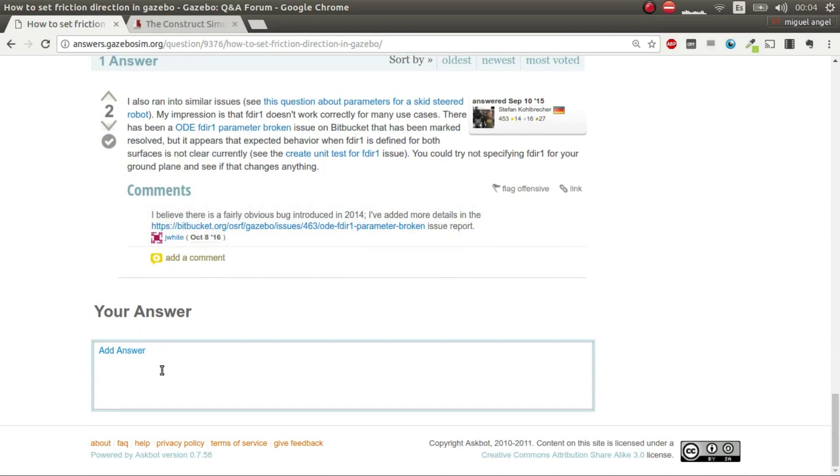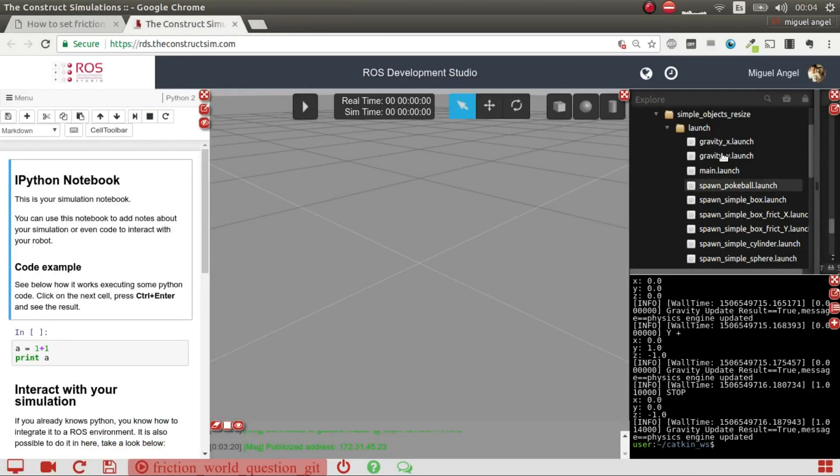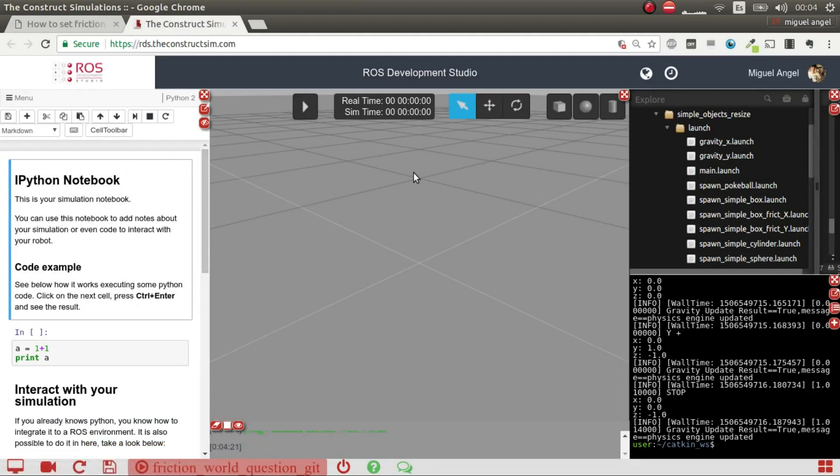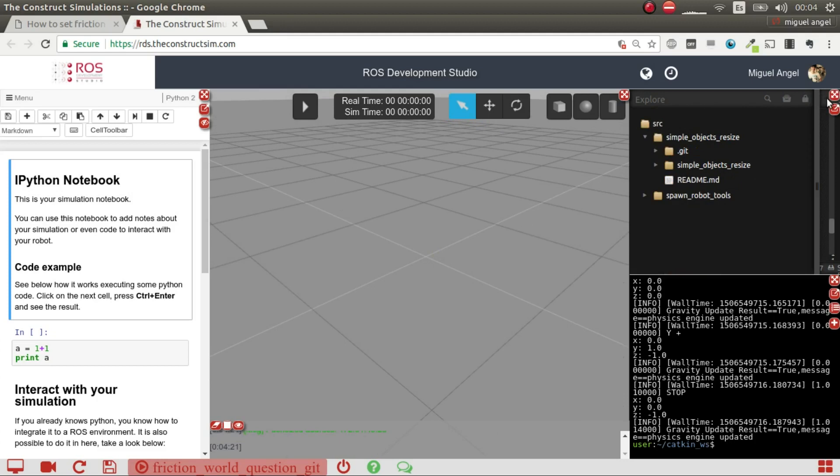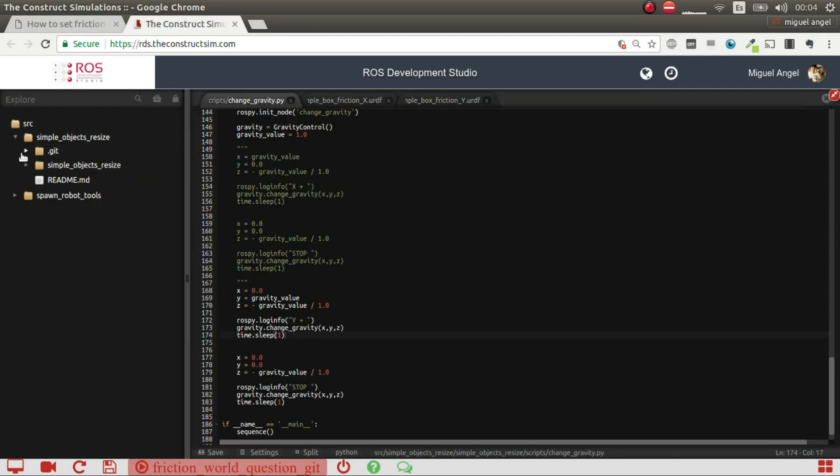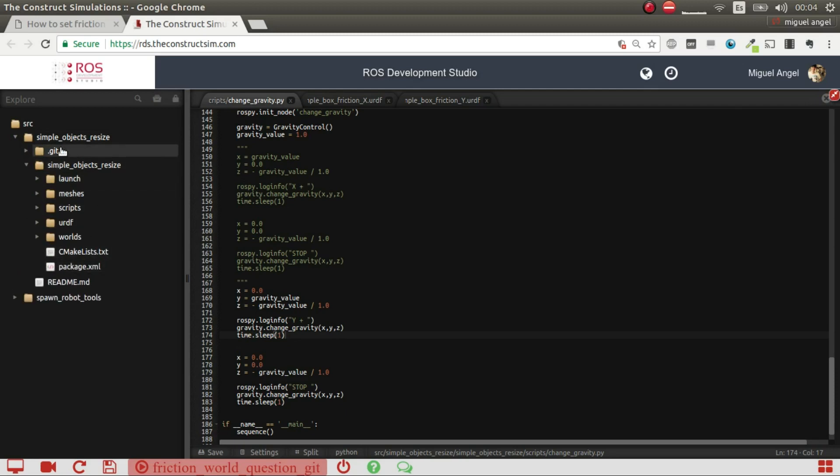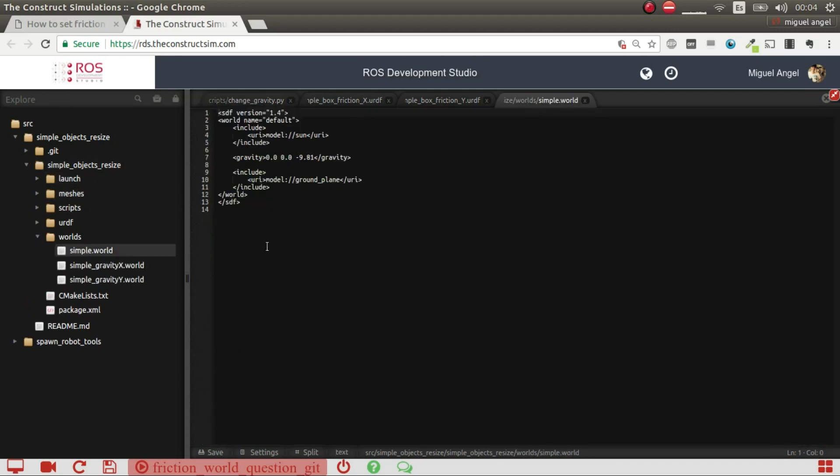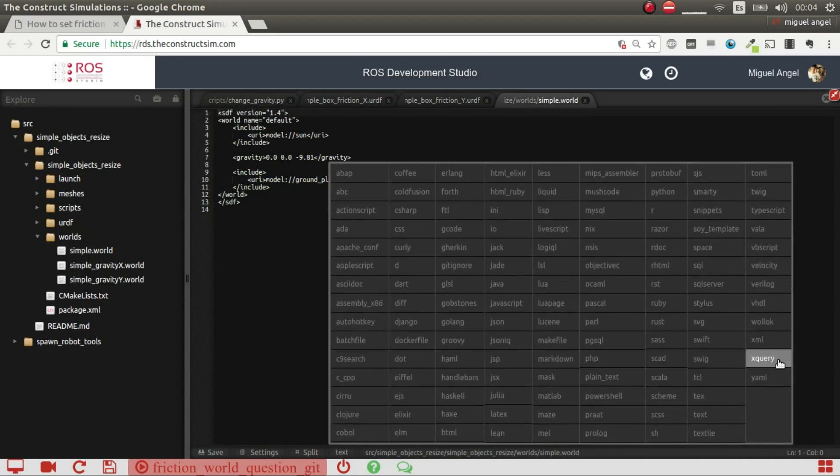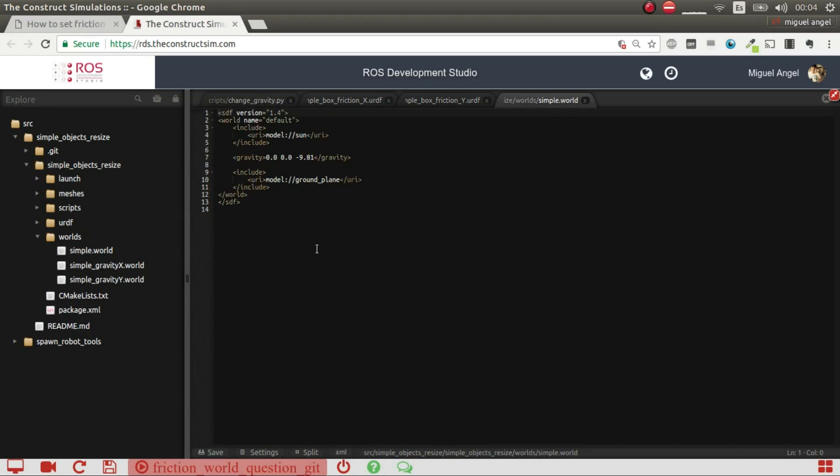I'm going to use ROS Development Studio, and basically what I've done is I've created this simple package in a git. I've created this world that is a simple world with this gravity, and that's it.